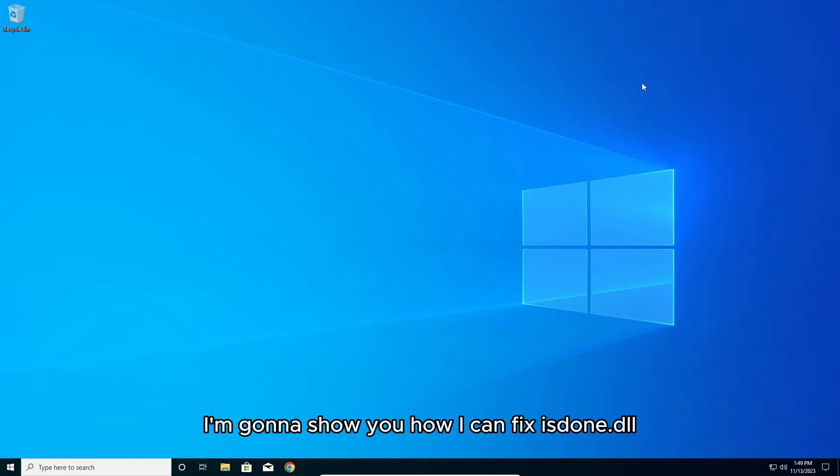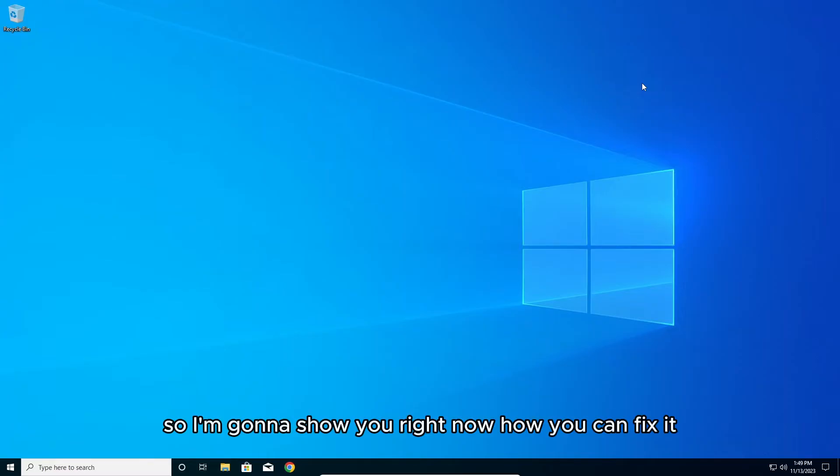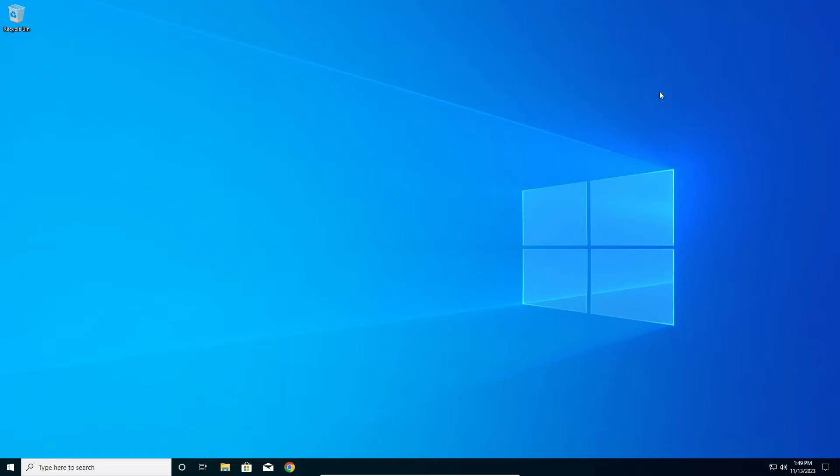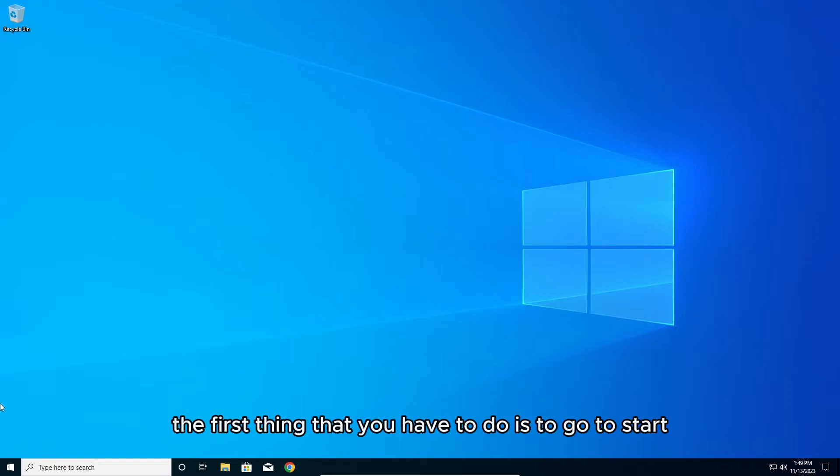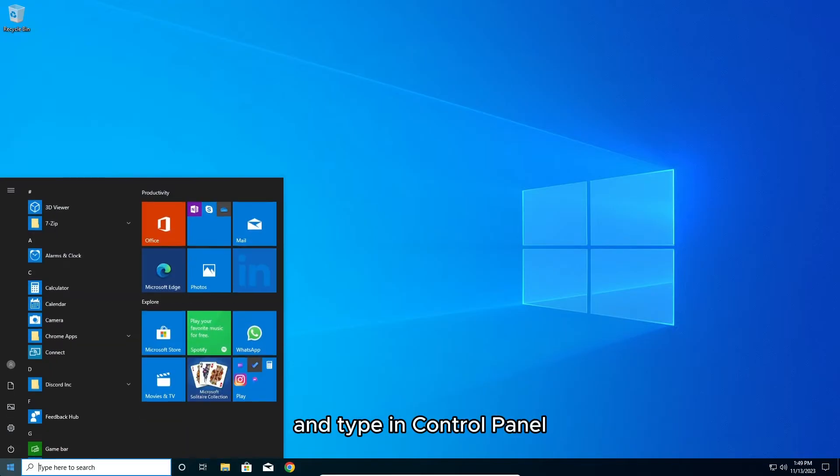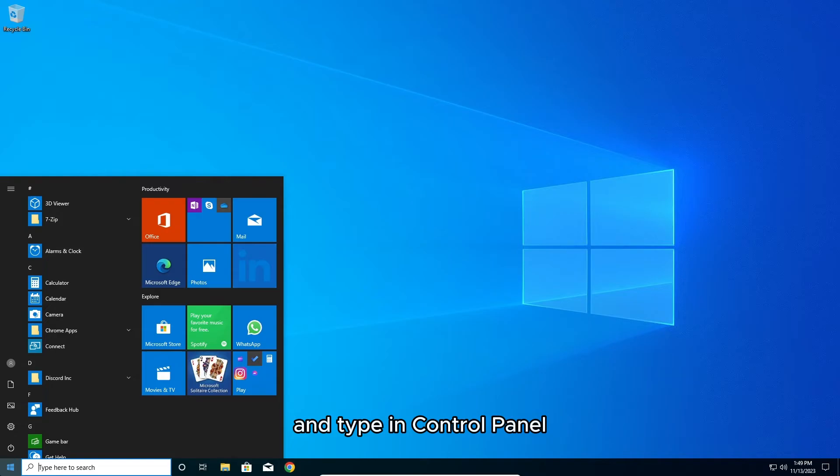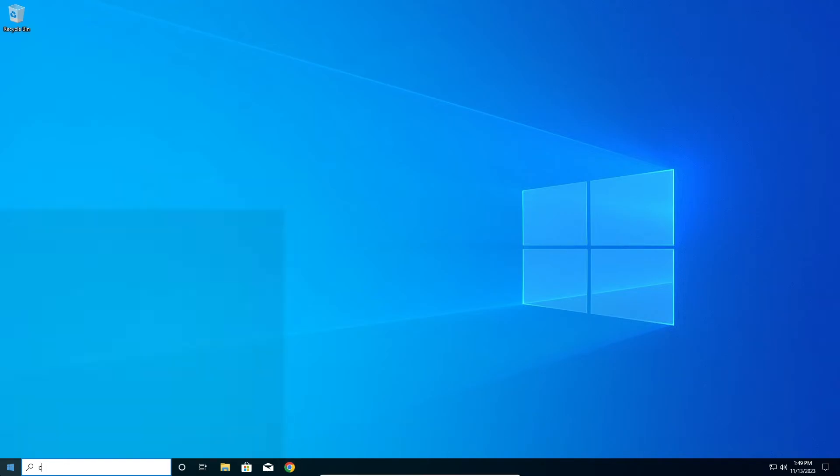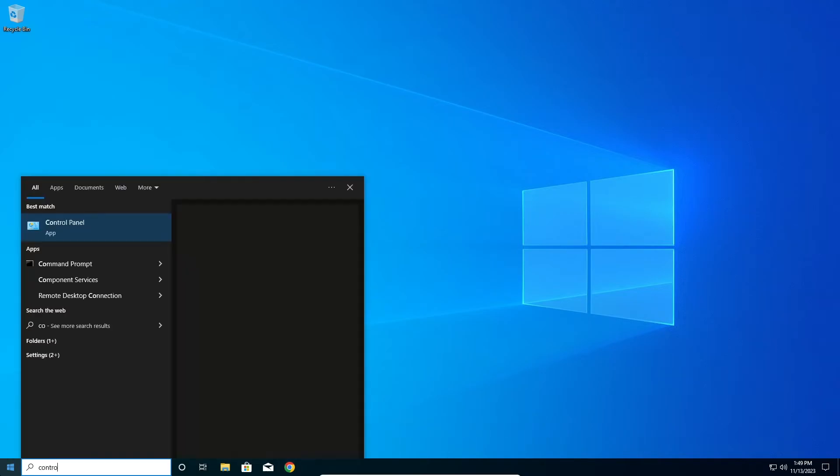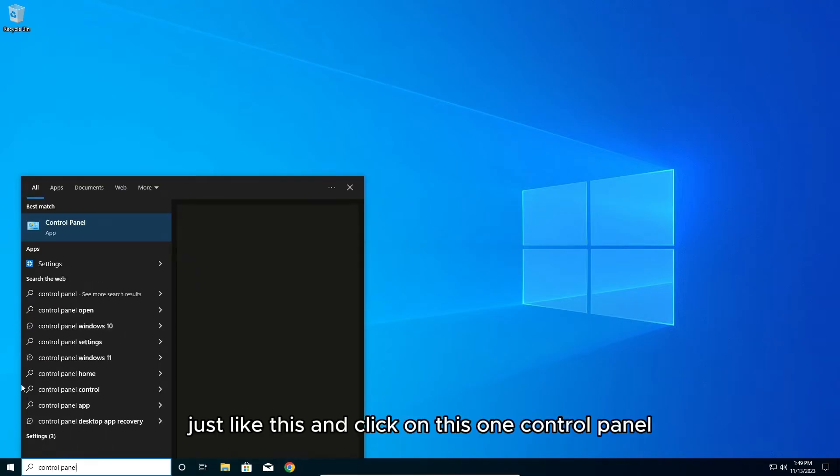Hello guys, today I'm going to show you how to fix the isdone.dl error. Let's get started. The first thing you have to do is go to start and type in control panel, just like this, and click on control panel.